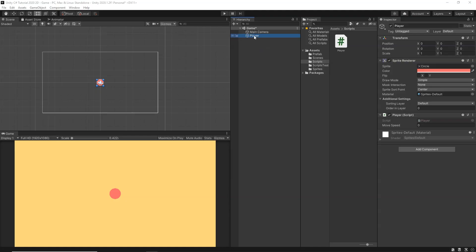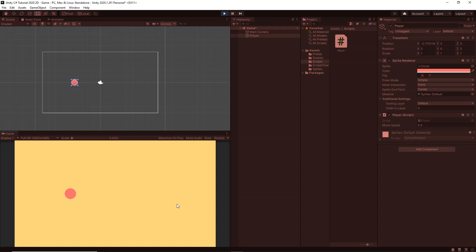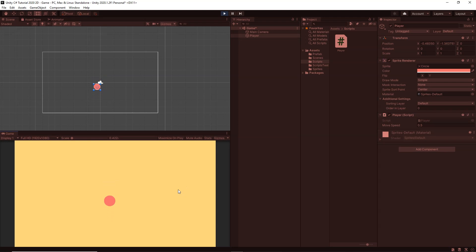Back in Unity, we have our player and the player script attached. Let's give a moveSpeed of 0.5 — we can change it later. Clicking Play, you can see we can move the player with the left/right arrow keys or A/D, and the up/down arrow keys or W/S. We have created a simple top-down player controller with just these few lines of code.